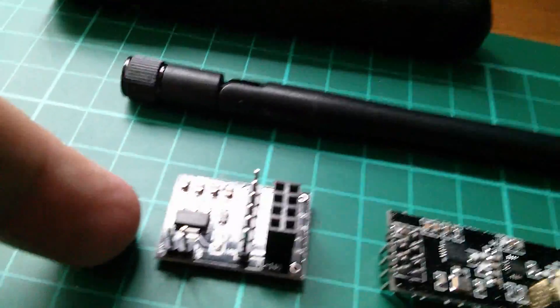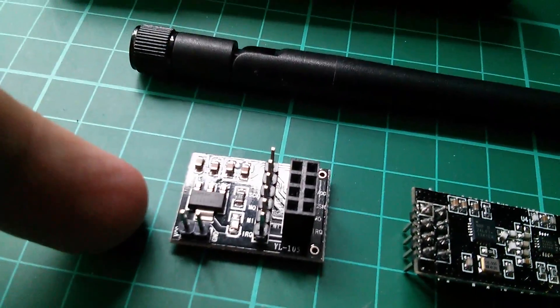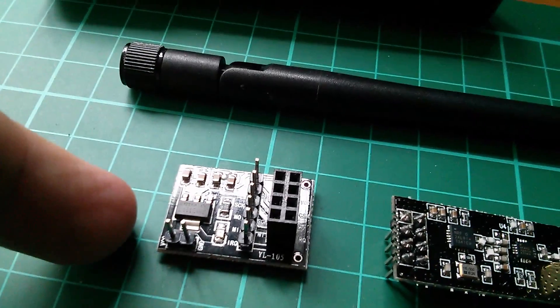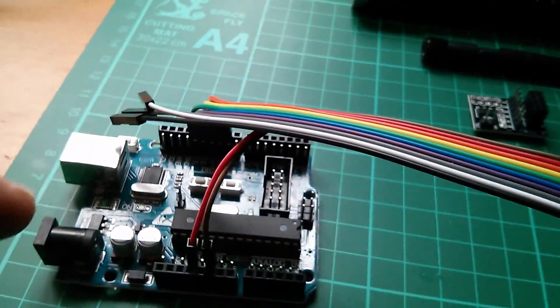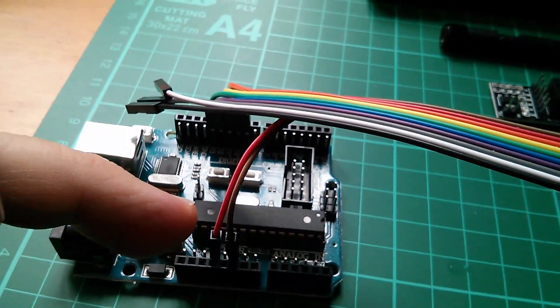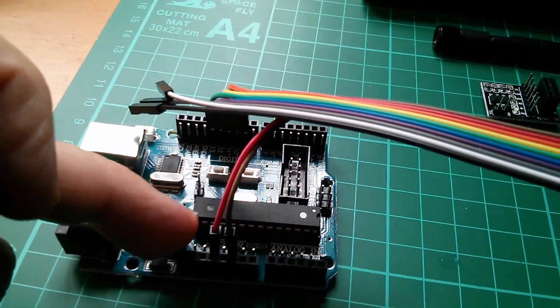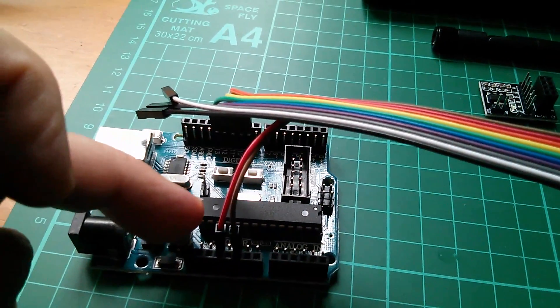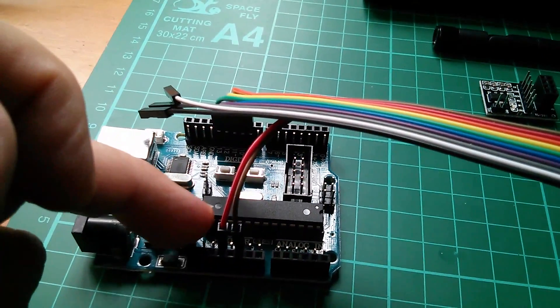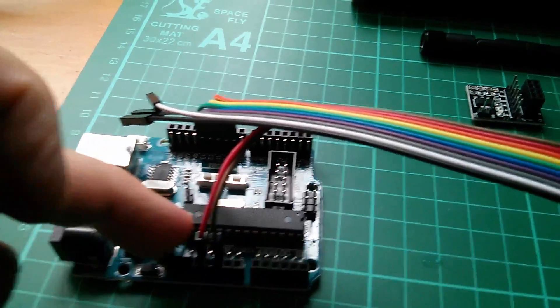That has a 3.3V regulator on board, so what I need to do I think is move this ribbon cable red wire, the positive, from 3.3V onto 5V.